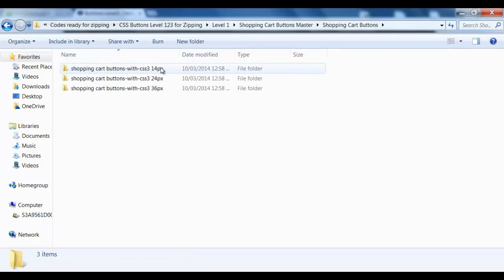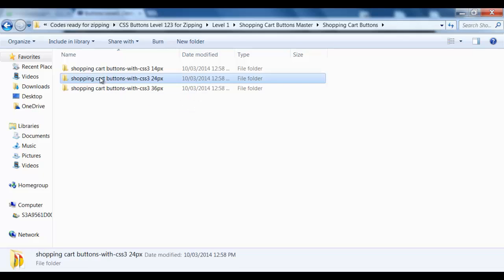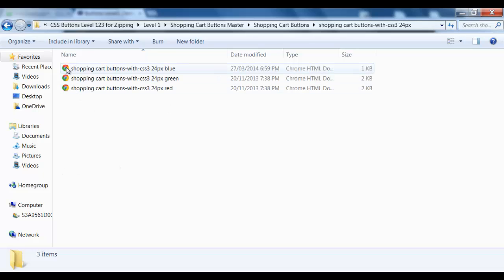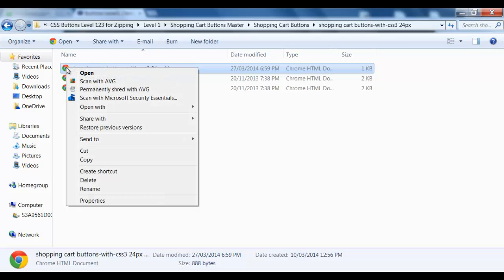First of all, we open up our folder, and as you can see, there are three different sizes to choose from. So I'm going to use the 24-pixel size, and there's three colors to select. For this particular demonstration, I'm going to upload the blue one.